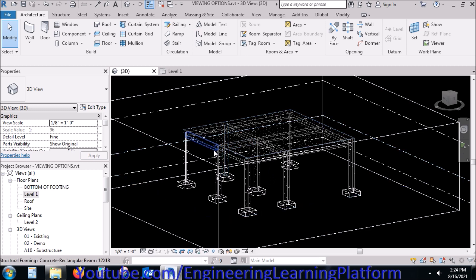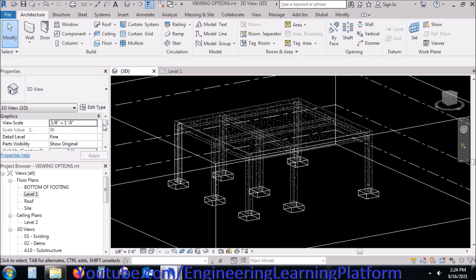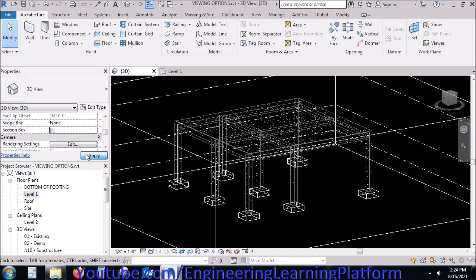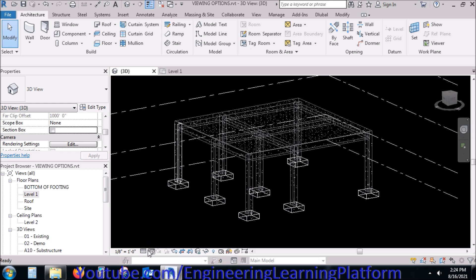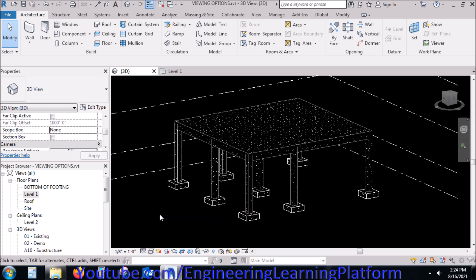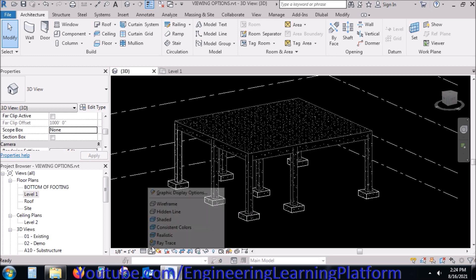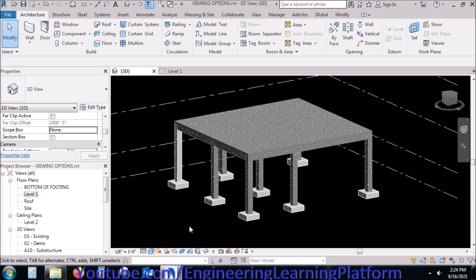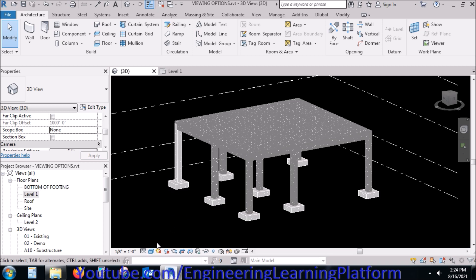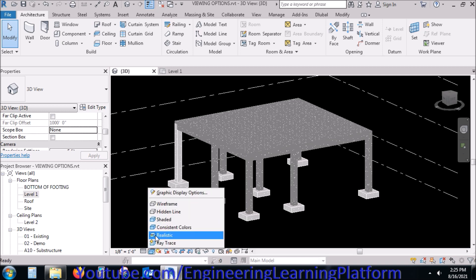We have different visual styles available. Right now I selected the 'Wireframe' option. You can go to the 'Hidden Line' option, 'Shaded' option, 'Consistent Colors' option, or 'Realistic' option.